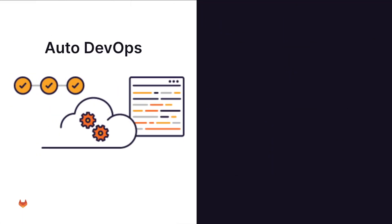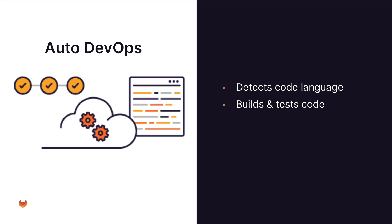Let's have a quick primer on GitLab AutoDevOps. With AutoDevOps, it simplifies and accelerates your workload delivery by automatically configuring the pipeline that deploys your desired environment. What it does is it detects the code language, builds and tests code, scans for vulnerabilities, and deploys the application.